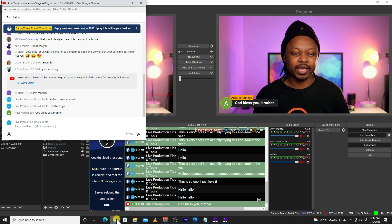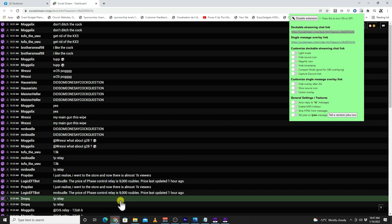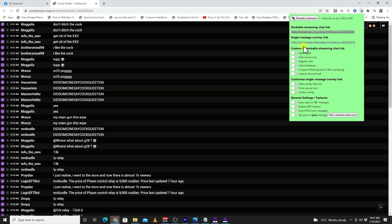If you go to the extension, you have many options: light mode, high source icon, magnify view, and more. These are things you can play with to see how you like it.